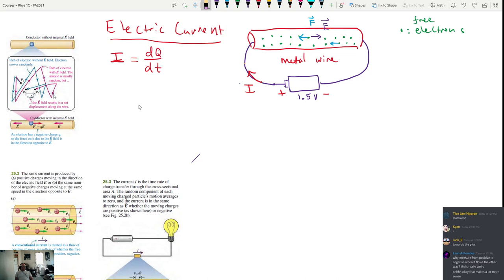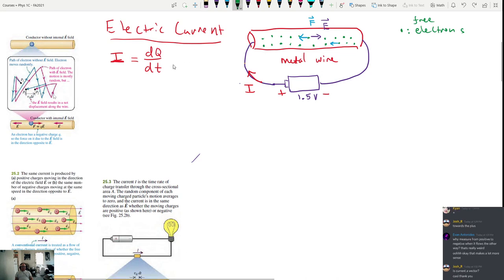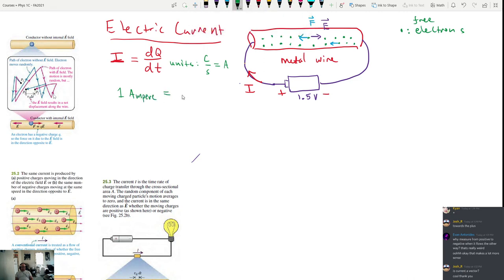Current is a scalar, not a vector — we'll learn about current density, which is a vector. The units for current are Coulombs per second, which equals one Ampere, named after a French scientist. One amp tends to be quite large — in the labs you'll be doing this week, you'll be measuring milliamperes.